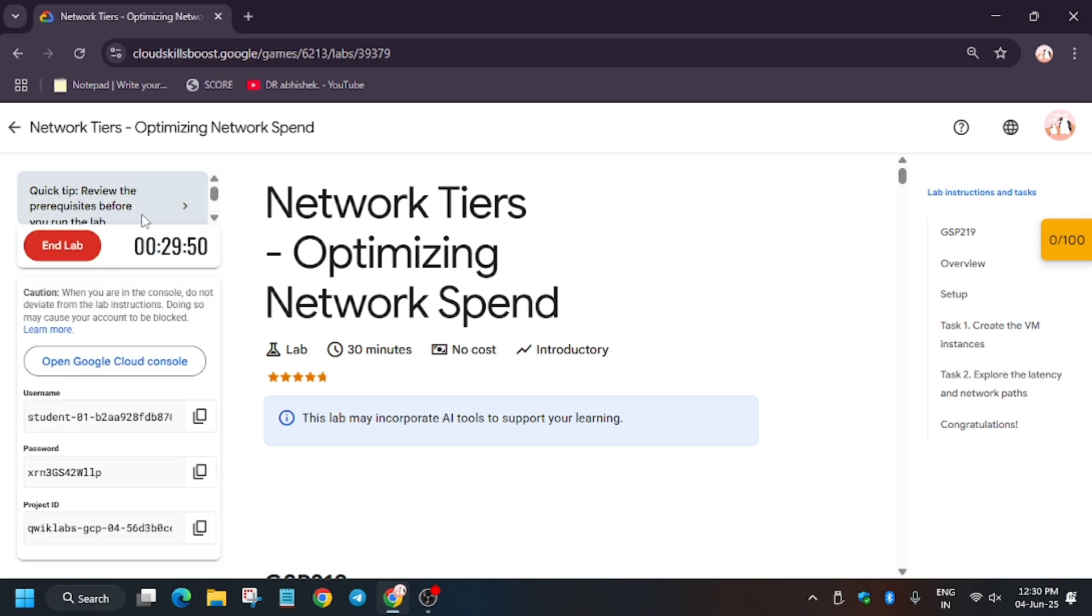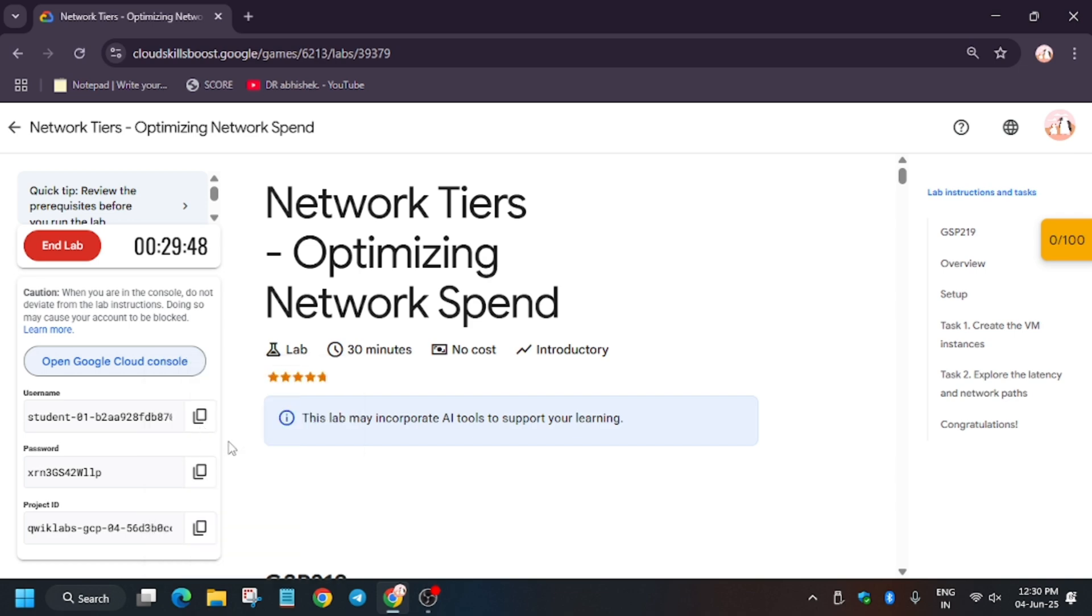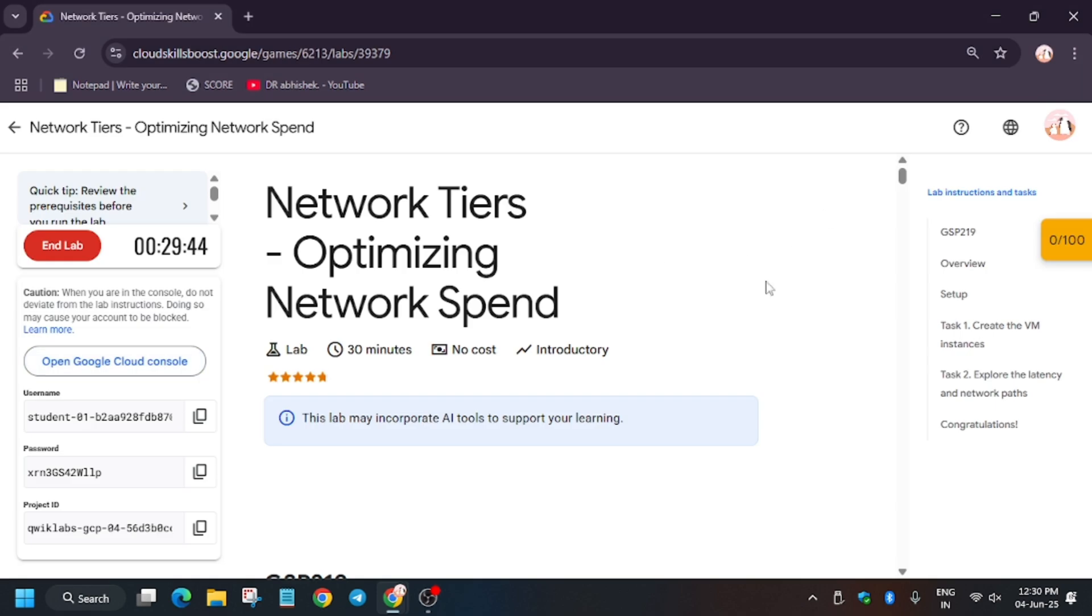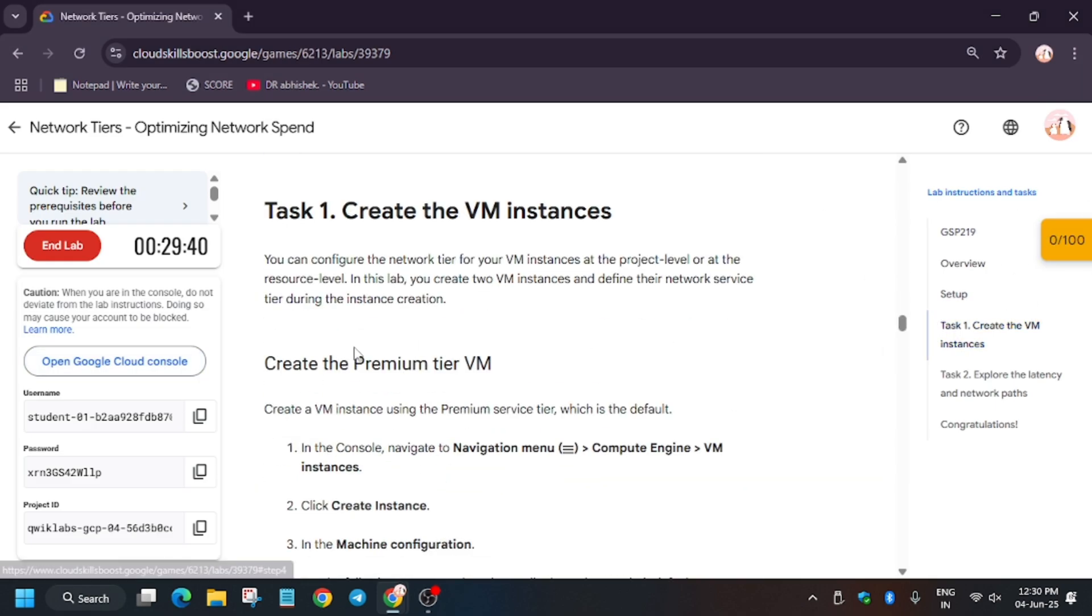Now here you have to just open the Cloud Console in incognito window. Now if it asks for username and password, check the lab for it. So basically in this lab we have to create two VM instances: one with premium tier and one with standard tier. So just wait for it.